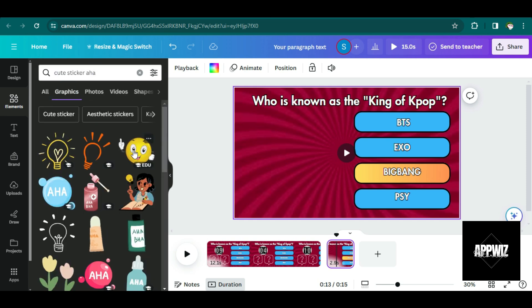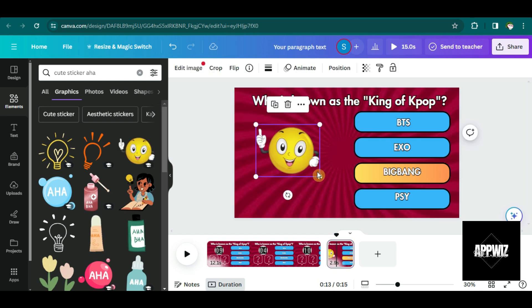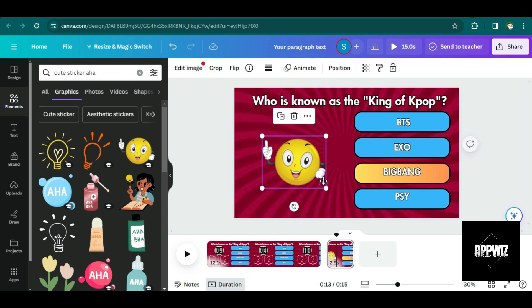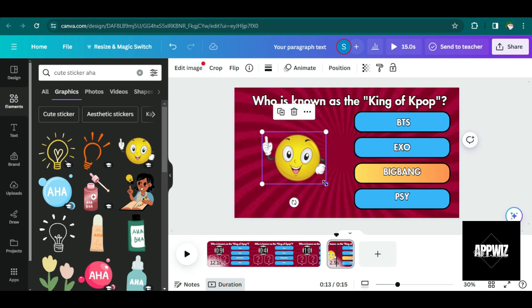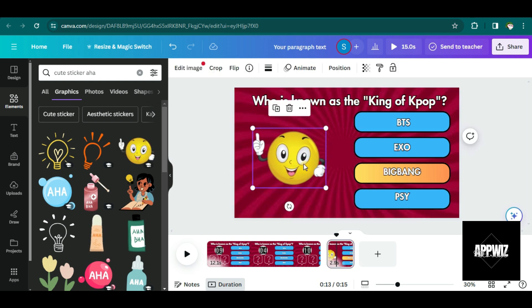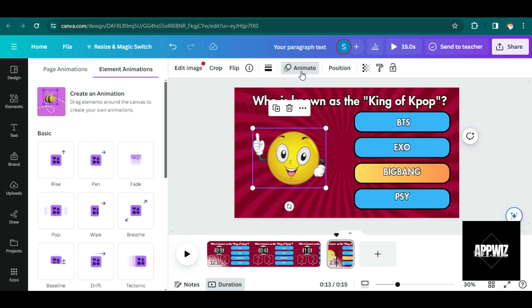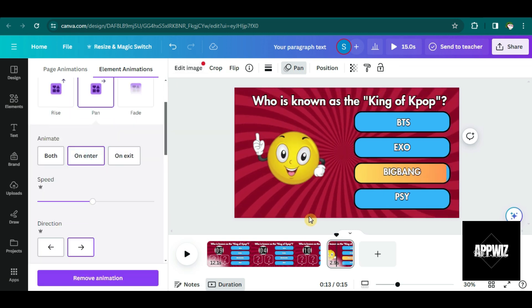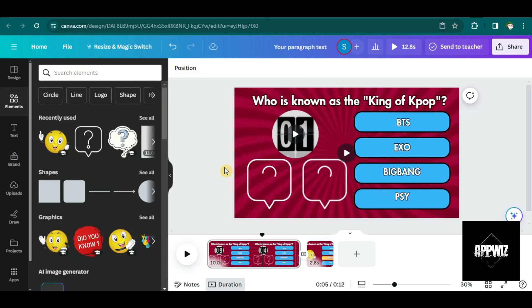So I'm just going to choose something like a smiley face. I think this one looks good. So let me put it here and we can change the animation here. Something that will match the answer reveal.